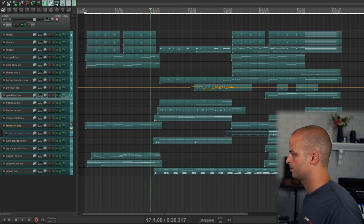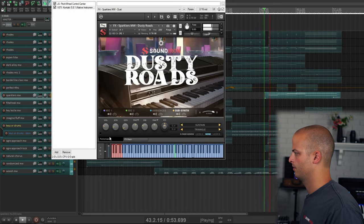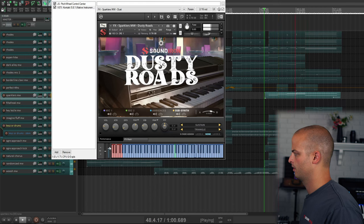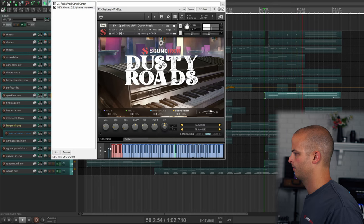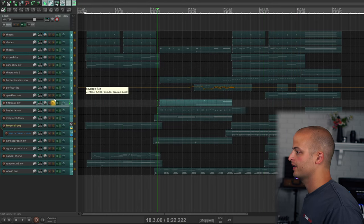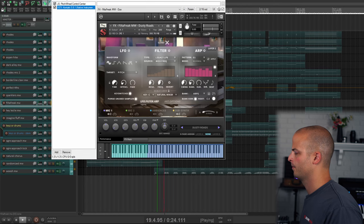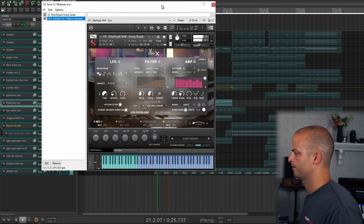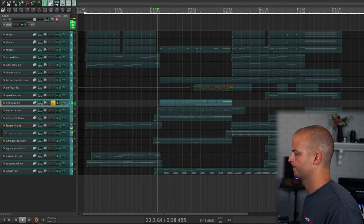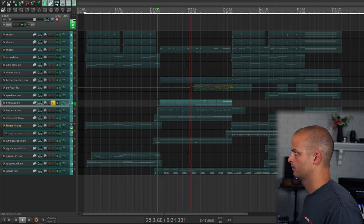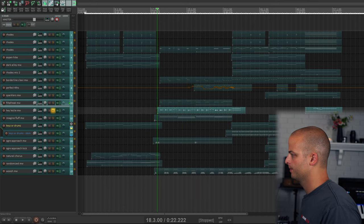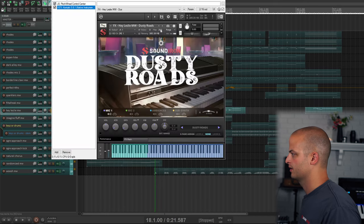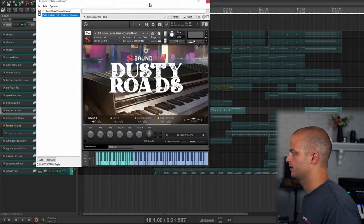This track is called Sparkler's Mod Wheel. This custom effects preset is called Filter Freak Mod Wheel. This track is called Hey Leslie Mod Wheel, and it sounds a little bit like a Leslie speaker.